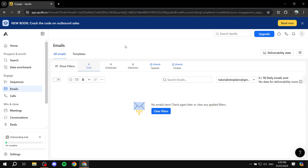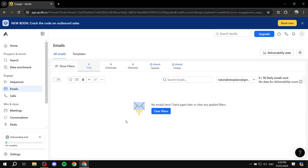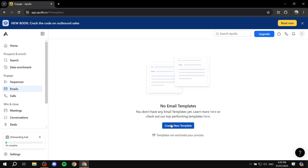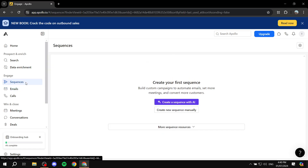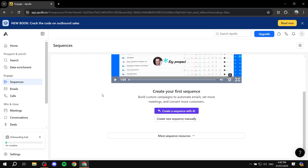You do have more settings here if you want to configure more stuff about your emails. Within the Email section, you can also go to Templates and create a new template, but we're going to do that from the actual place where we'll be sending out these bulk emails. So let's get started. To send bulk emails, it's very simple — it's going to be called Sequences.